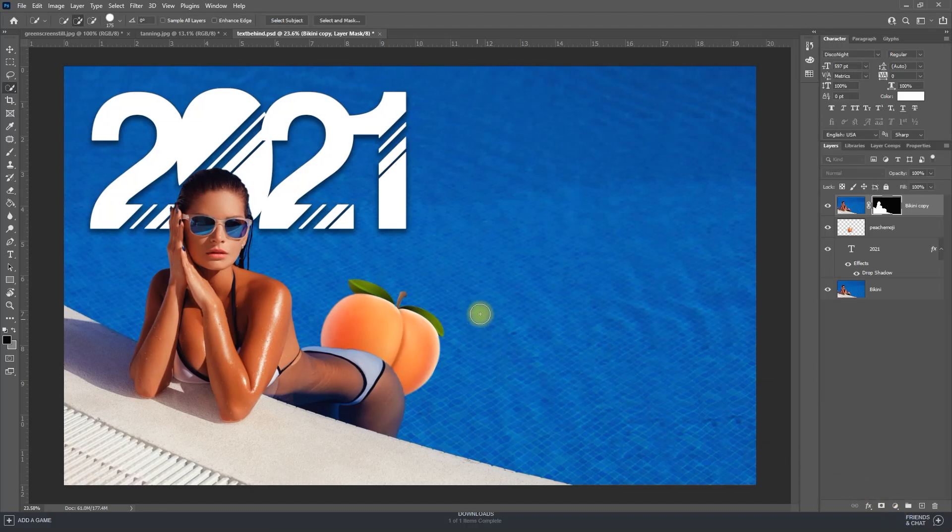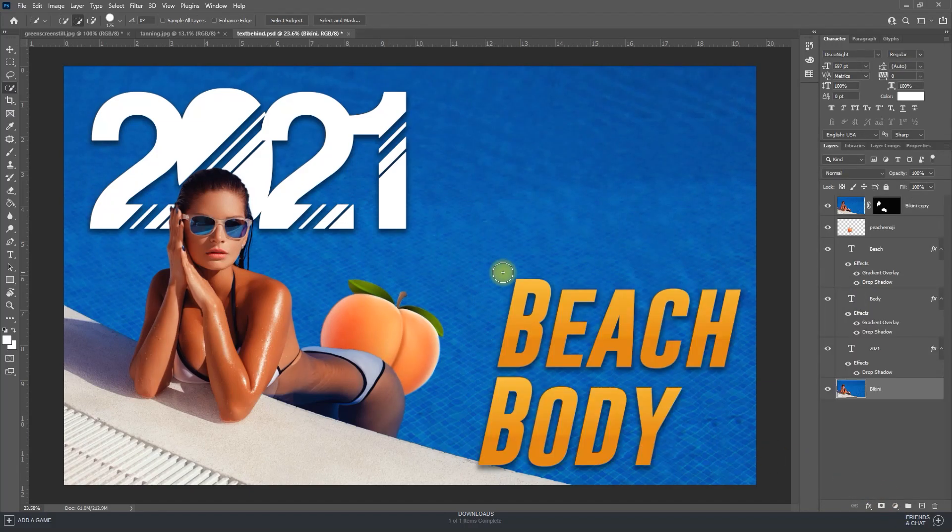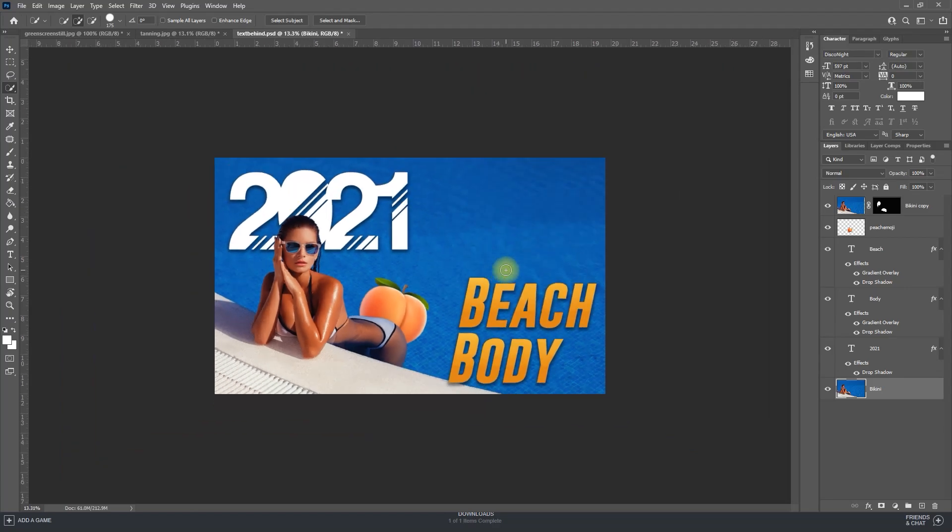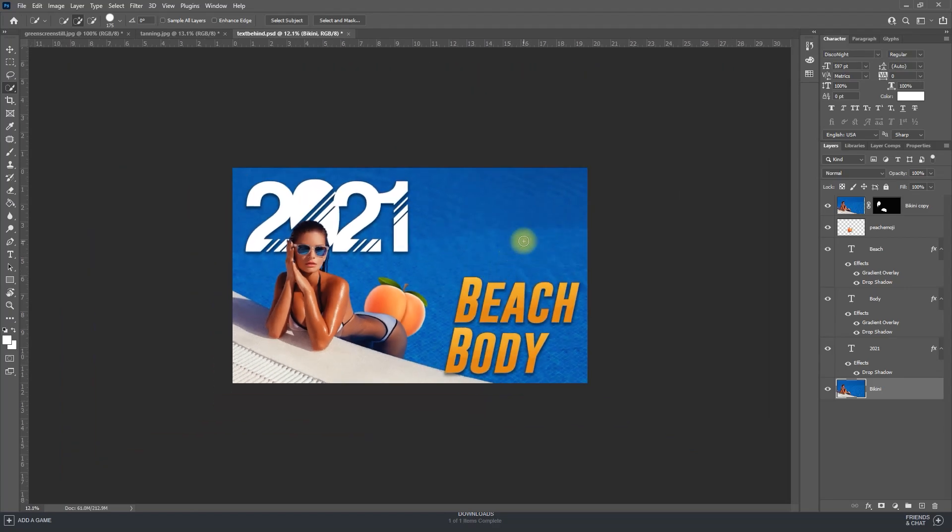And there I have this eye-catching thumbnail that I could add some text to to make it look more complete. But that's all for me, so thanks for watching and see you guys next time.